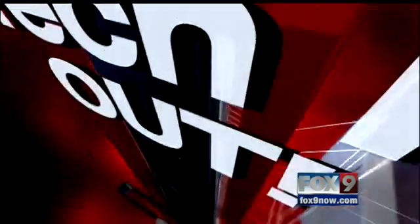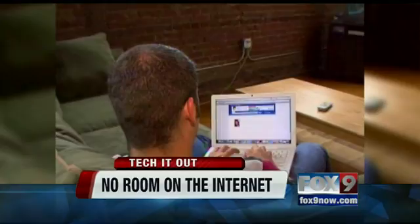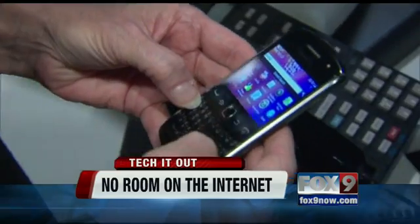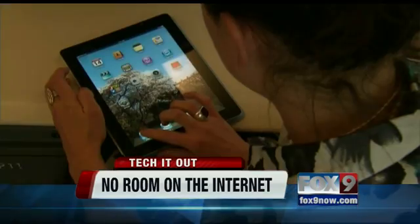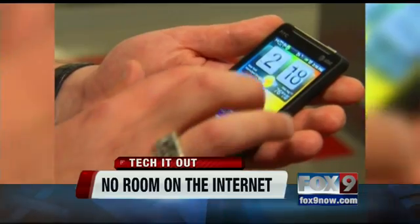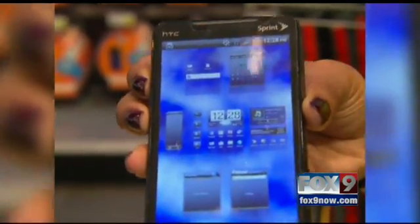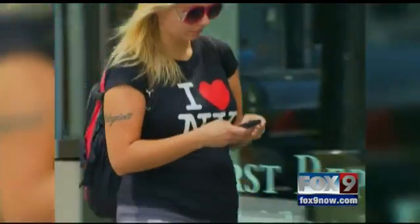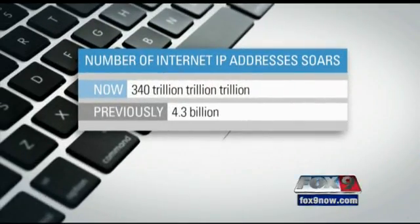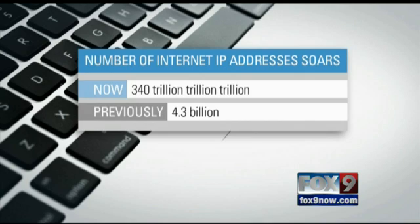Thanks, Scott. The Internet is undergoing a pretty major facelift, but you likely won't notice any of the changes. It's all in an effort to make it bigger, because the Internet was actually running out of space. Every device that connects to the Internet has a unique IP address, and right now there's enough room online for about 4 billion addresses. But because of the surge in mobile devices that can go online, we're about out. Once this work is completed, there will be 340 trillion, trillion, trillion available addresses.